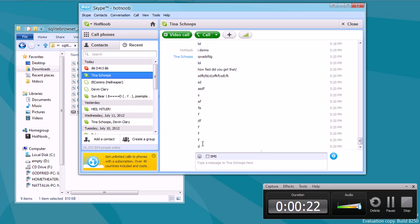So I went ahead and spent those three minutes trying to figure it out, and I've done it. So I'm going to be showing you guys how to change your Skype chat history.